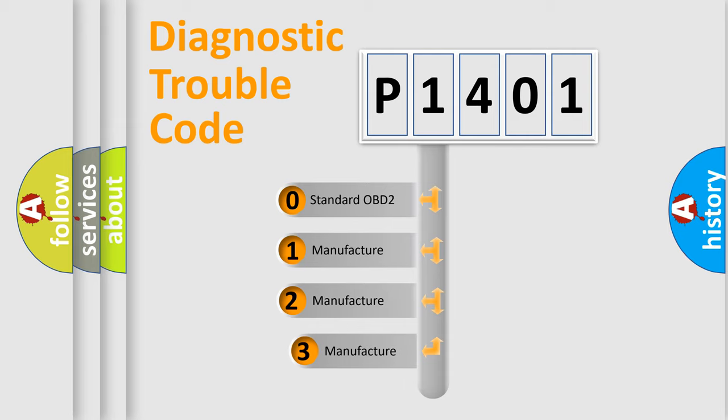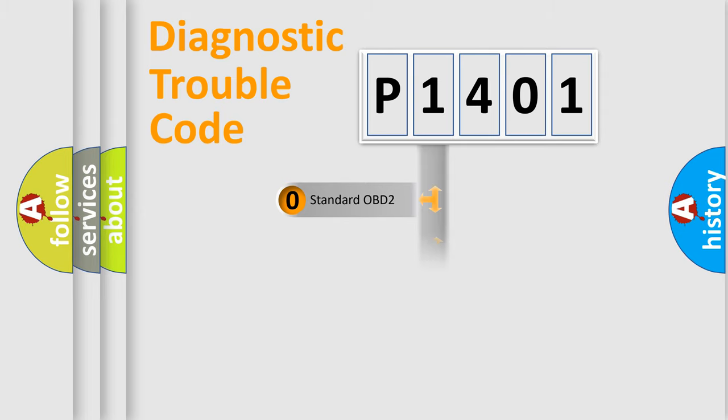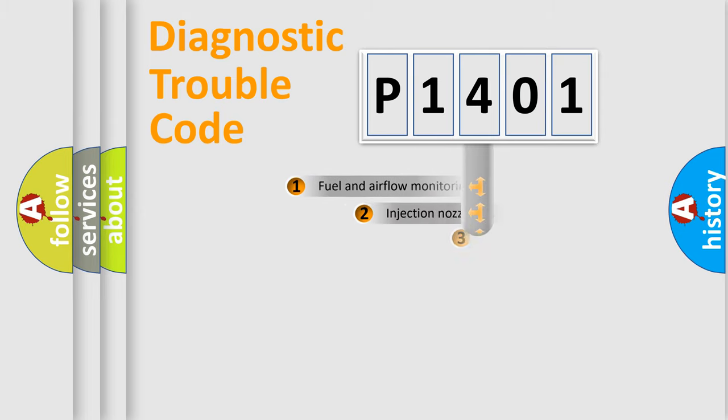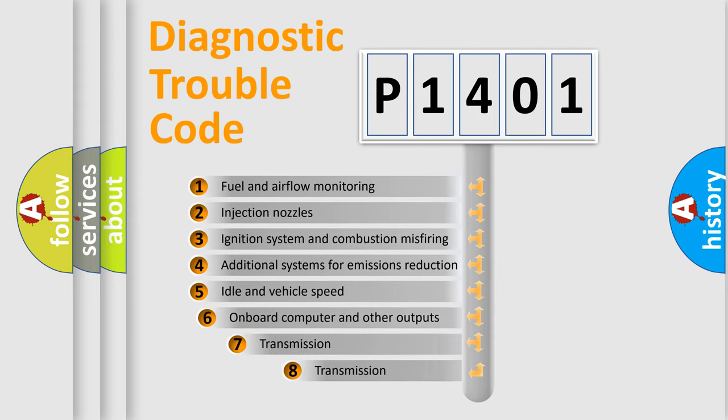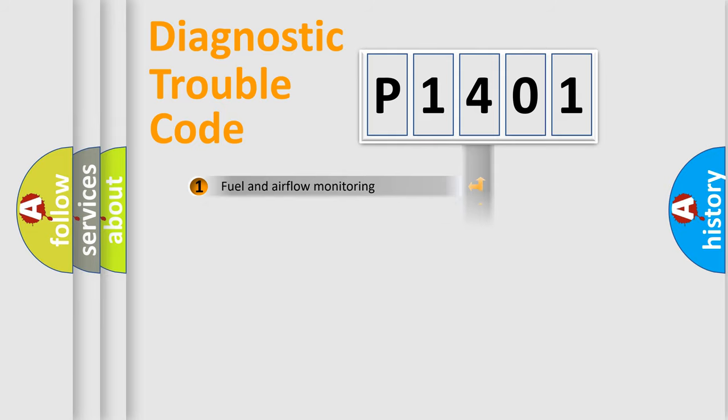If the second character is expressed as zero, it is a standardized error. In the case of numbers 1, 2, 3, it is a manufacturer-specific expression of the car-specific error. The third character specifies a subset of errors. The distribution shown is valid only for the standardized DTC code.